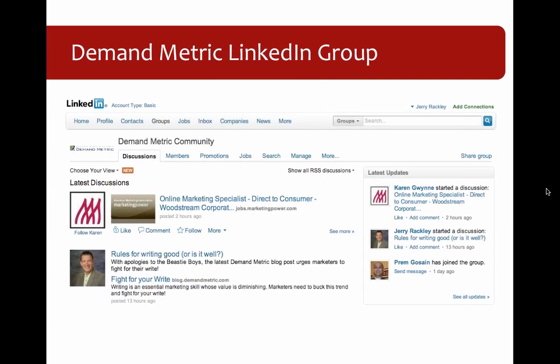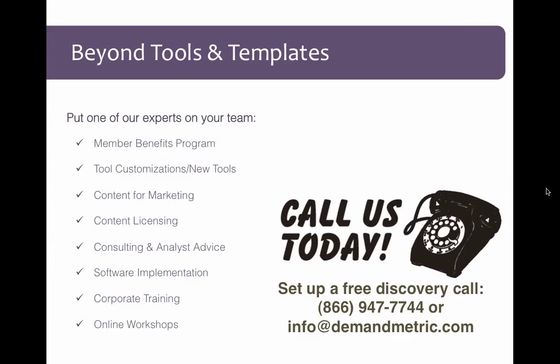I encourage you to join our LinkedIn group because it's a great place for marketing professionals to tap into the expertise of people in our community — ask how they're approaching a certain marketing issue or problem, share ideas, or ask for insight. Members post articles they've found helpful and announce events they're doing or participating in. We also share our own content there. It's a great resource and I hope you'll check it out.